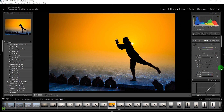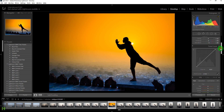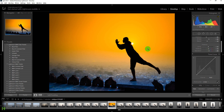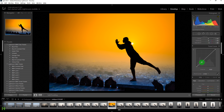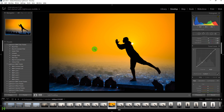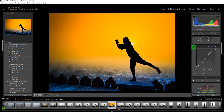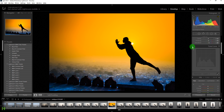Before adding the vignette, let's go to the Tone Curves panel. Click to add two points and drag one down and one up to add contrast — this creates an S-curve that makes the sky much brighter. You can toggle it on and off to see how much difference it makes.